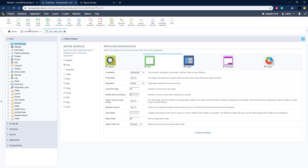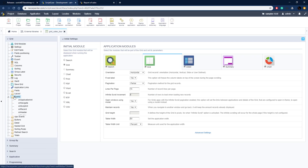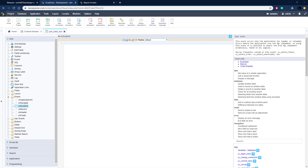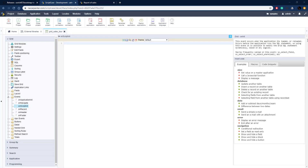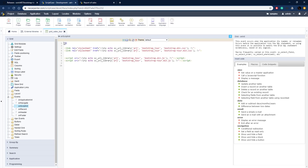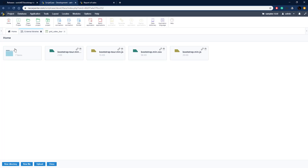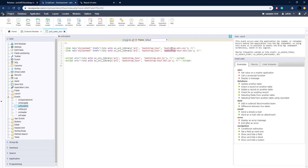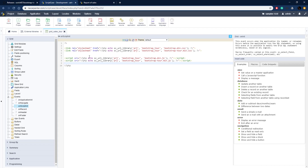Now we can get started with adding the tour into our grid. With our external library set up, we need to go to Events in the OnScriptInit event. This runs as the page is still loading and first we need to add the dependencies. We close the PHP block because this is HTML, then put in the link tags for our stylesheets — Bootstrap and Bootstrap Tour — using the scUrlLibrary macro which points to the Bootstrap Tour library in our project.